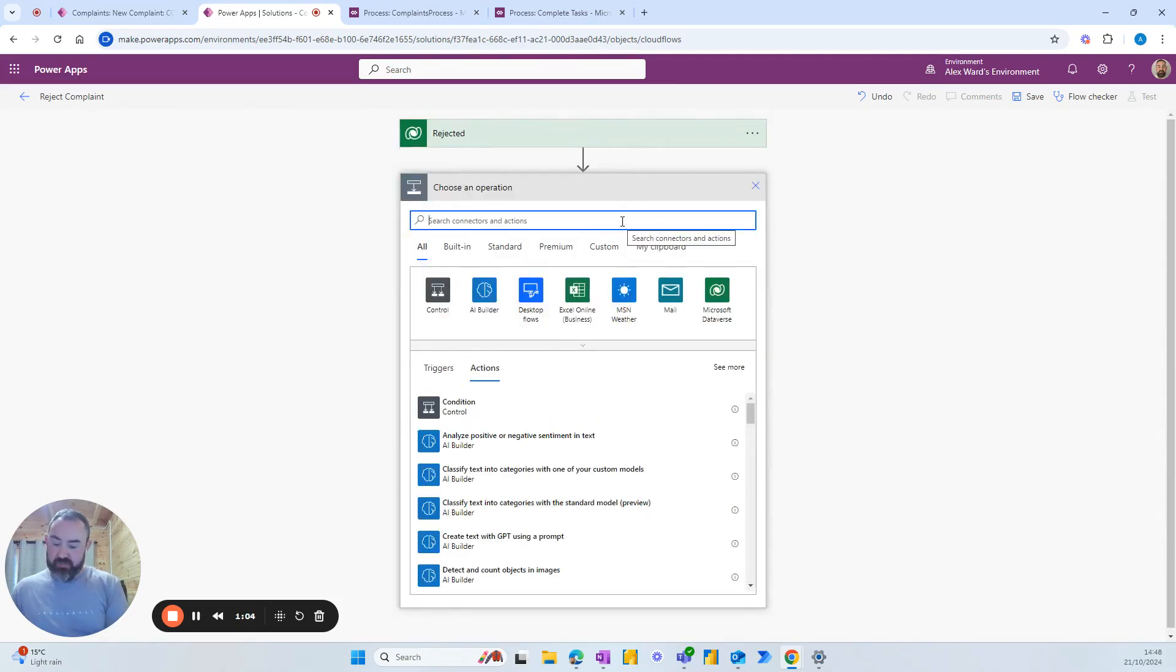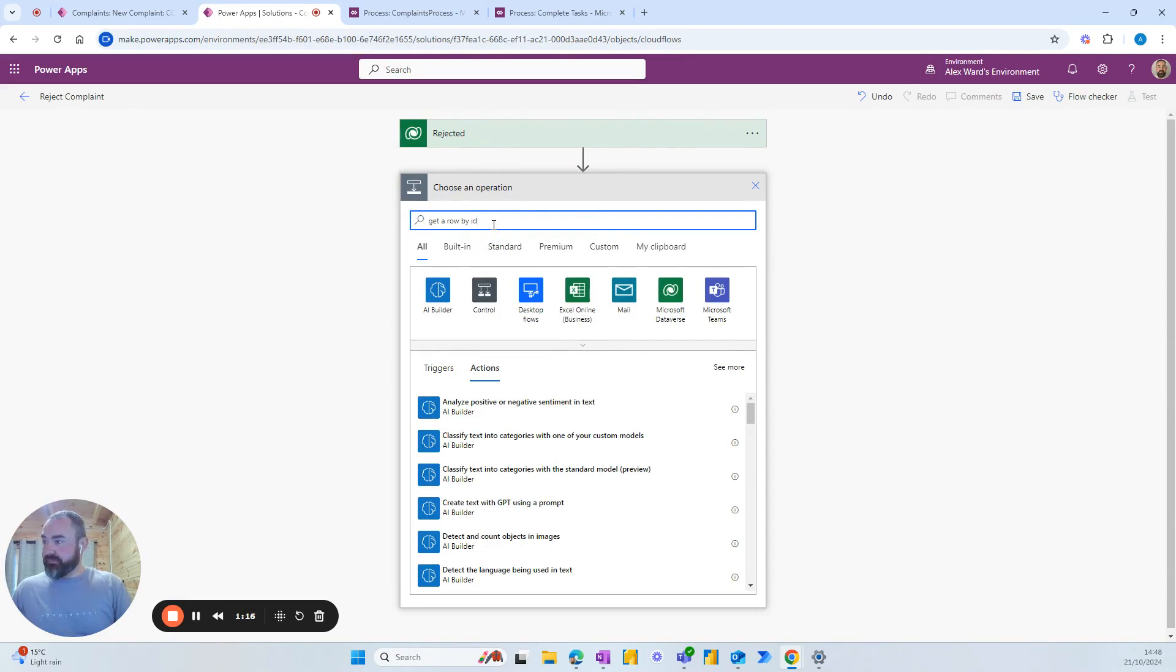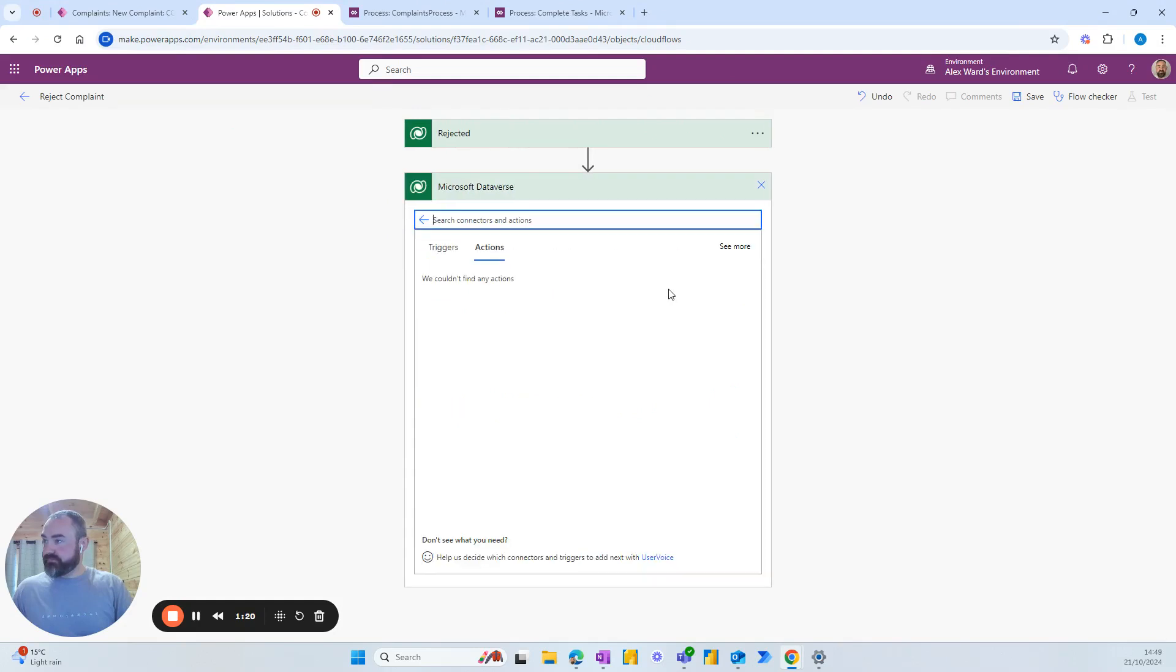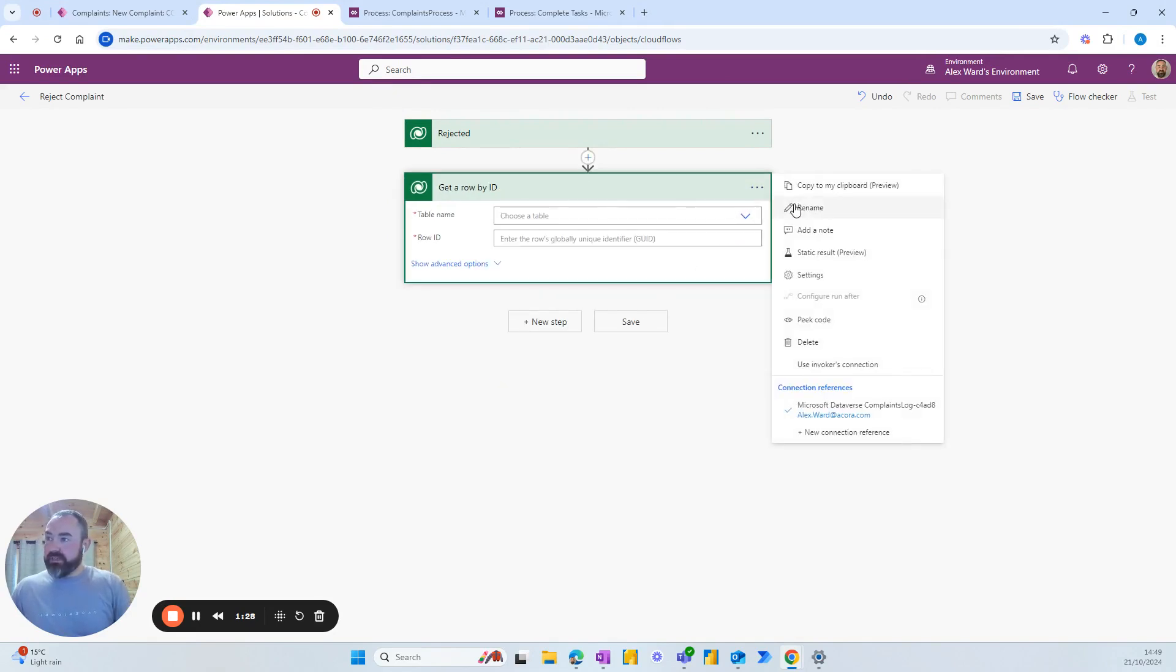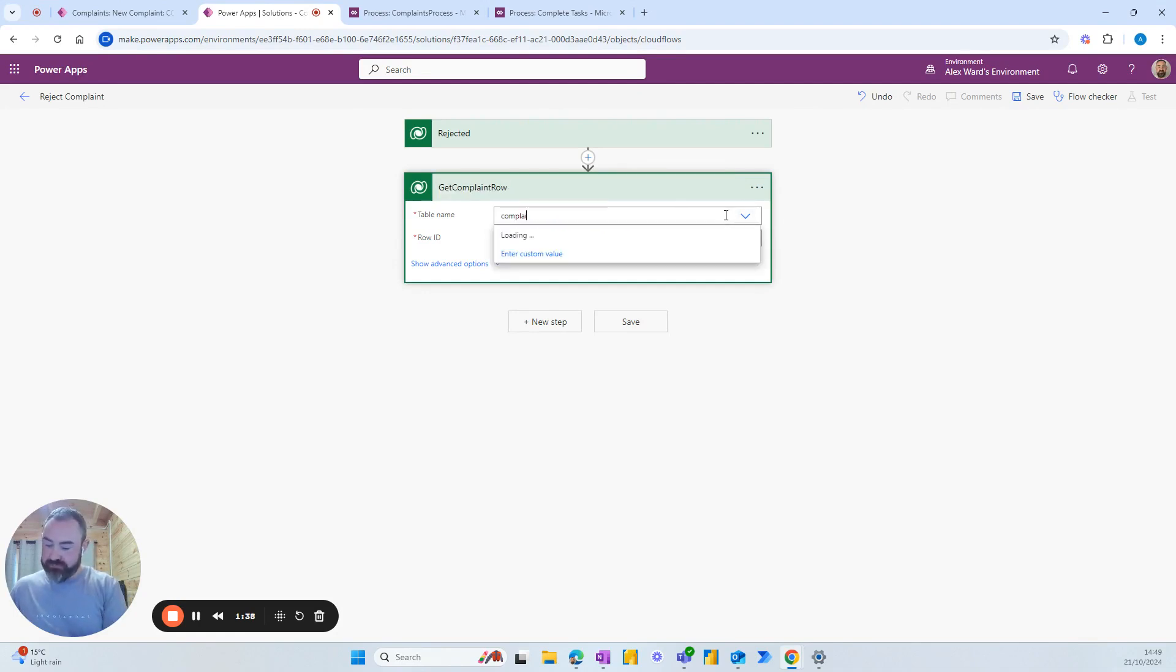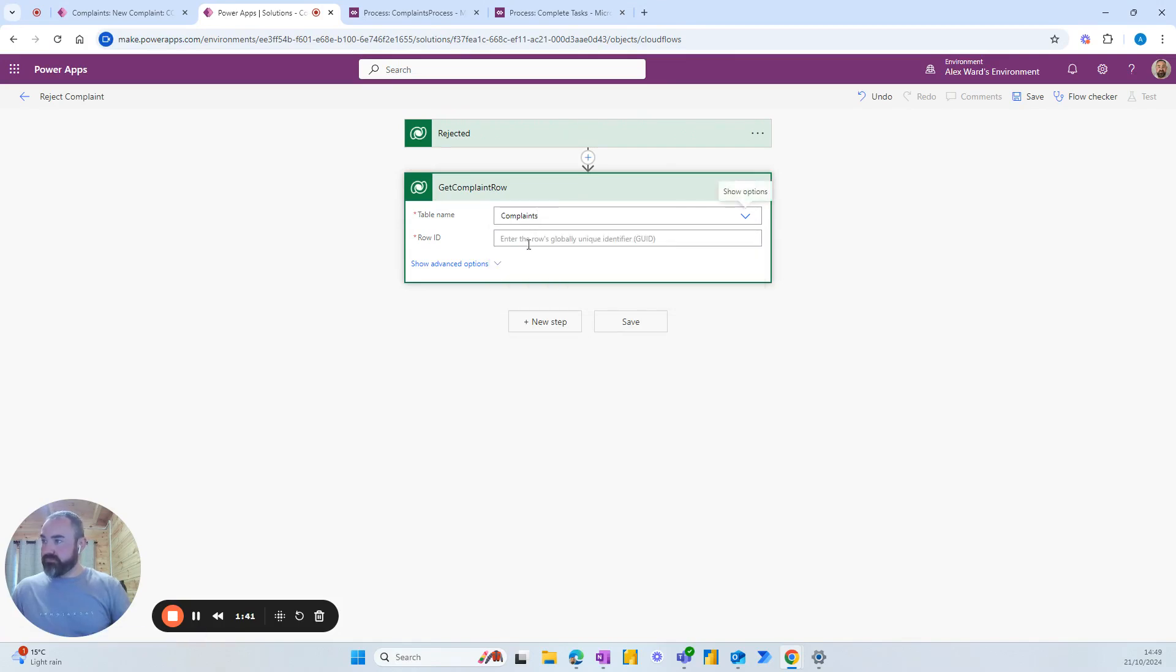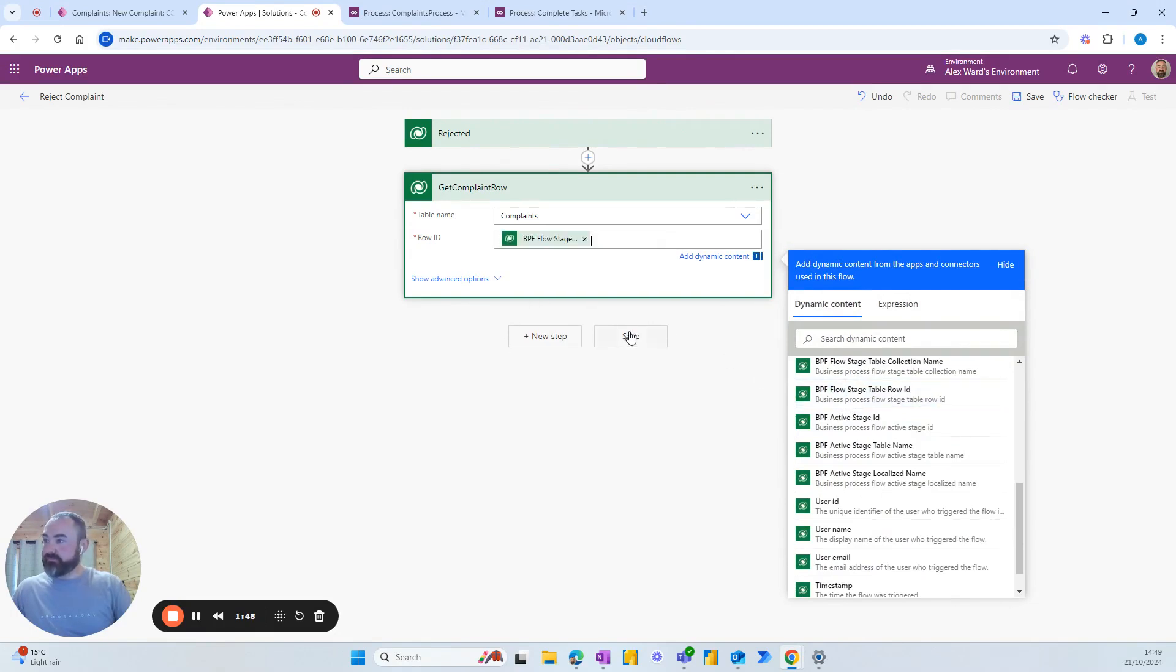Now the next step that we want to use is get a row by ID because we're going to use the dynamic content from the first step to find the complaint. Get a row by ID and call that one get complaint row and we're looking towards the complaints table. And in the row ID we will select BPF flow stage type table row ID.